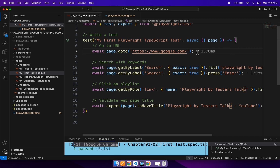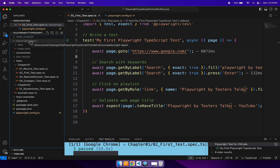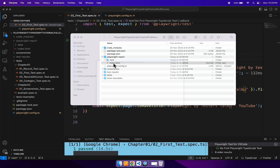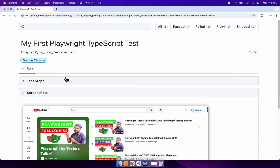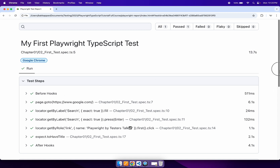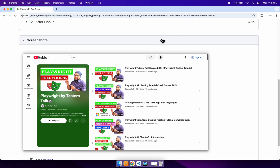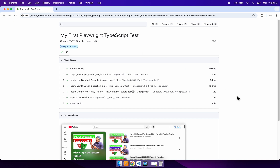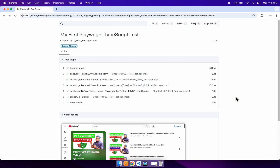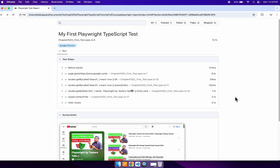Our test is getting executed and getting passed. Now I will open the Playwright test report — the index.html report. I will go to my test, and here the first section is test steps, where you can see all the steps executed as part of the test case. If you scroll down, you will see another section called 'screenshots', and here you will find all the screenshots. Whenever you have enabled a configuration in the playwright.config.ts file, all the captured screenshots will be present in the Playwright test report. This is how you can capture the screenshot and add it into the Playwright test report. See you guys next time.